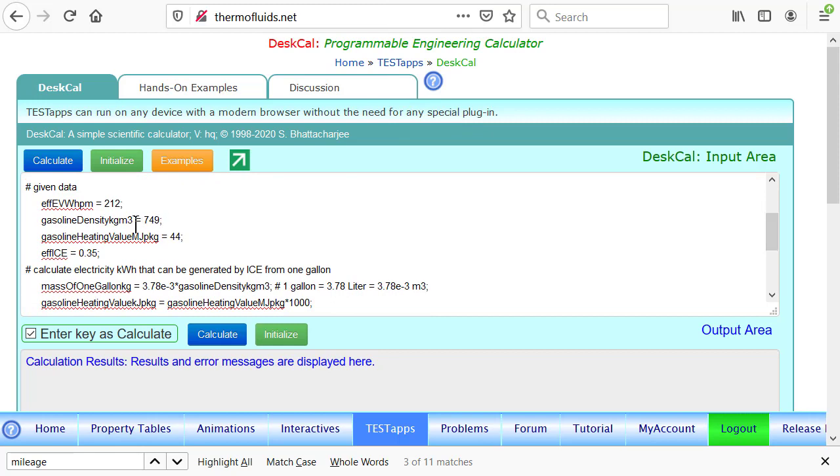Gasoline density is given in kilogram per meter cubed, and gasoline heating value is 44 million joules per kilogram. The efficiency is 35%.